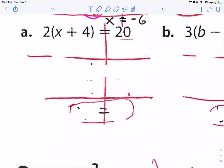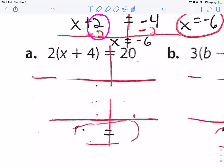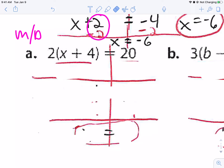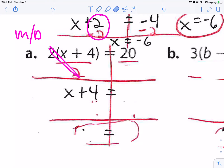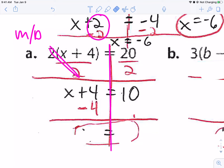Let's look at problem a. We're going to be multiplying by two, so we're going to do the opposite — division. Divide by two on both sides. These cancel out and become one, leaving x plus four all by itself. Twenty divided by two is ten. So now I have x plus four equals ten. I'm going to subtract four from both sides — these become zero and ten minus four is six. So x equals six.